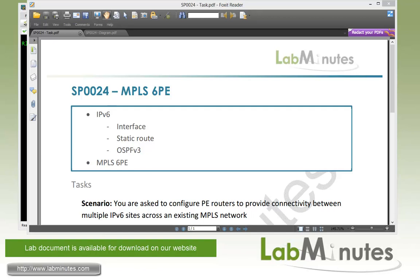Some of the things that we're going to be doing in this lab is configuring basic IPv6, and this includes IPv6 IP addresses at the interface, some of the static routes, and we're going to also enable OSPFv3 for our IPv6 sites. When we have all those set up, then we're going to start implementing our 6PE solution.